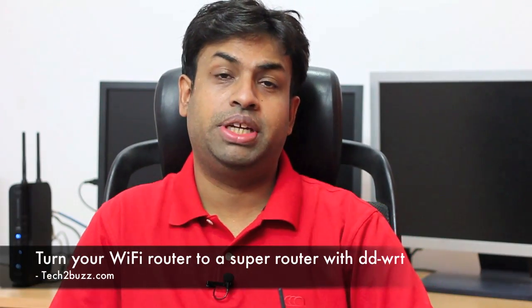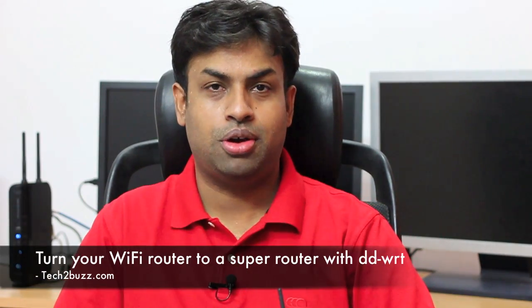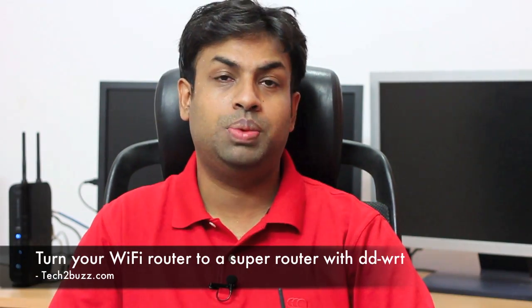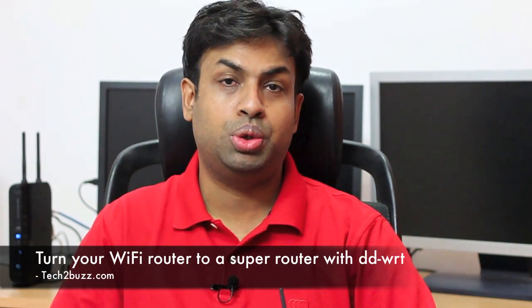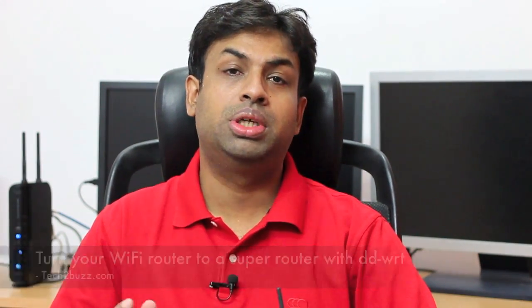Hi, this is Ranjit from tech2buzz.com and in this video I'm going to show you how to turn your normal home Wi-Fi router to enterprise grade Wi-Fi router by using the open firmware known as DD-WRT.